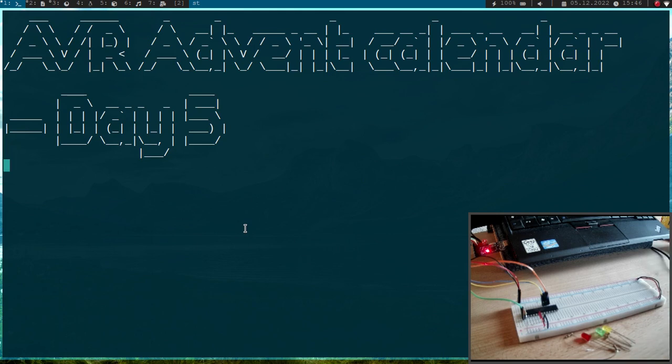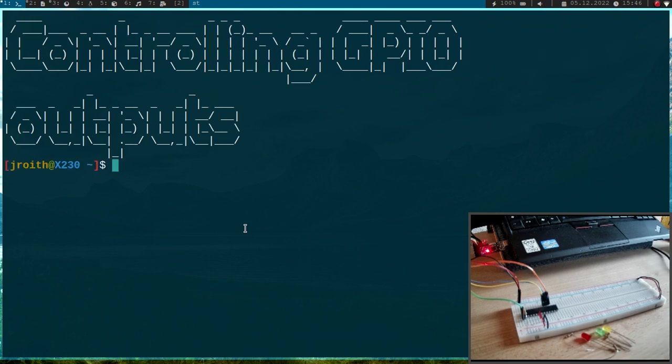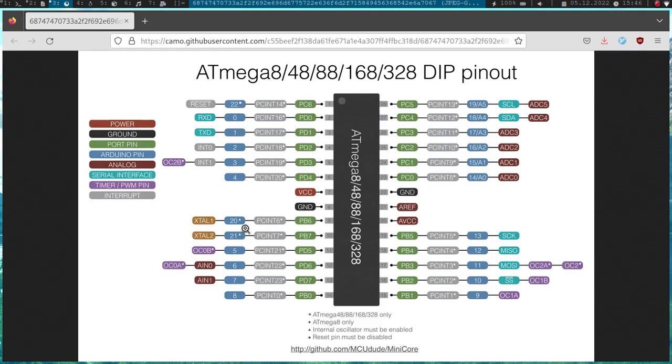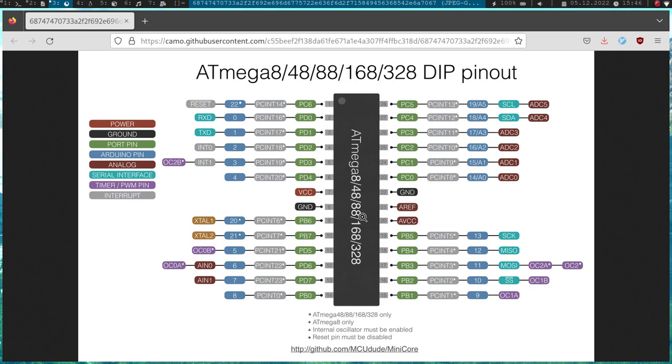And in today's video I want to show you how to control outputs by using the IO ports of our ATmega microcontroller. But before we start we have to take a look at the pinout. So here on the pinout you can see in green labeled all the IO ports which are available for the ATmega 48/88/168 or 328 microcontroller.